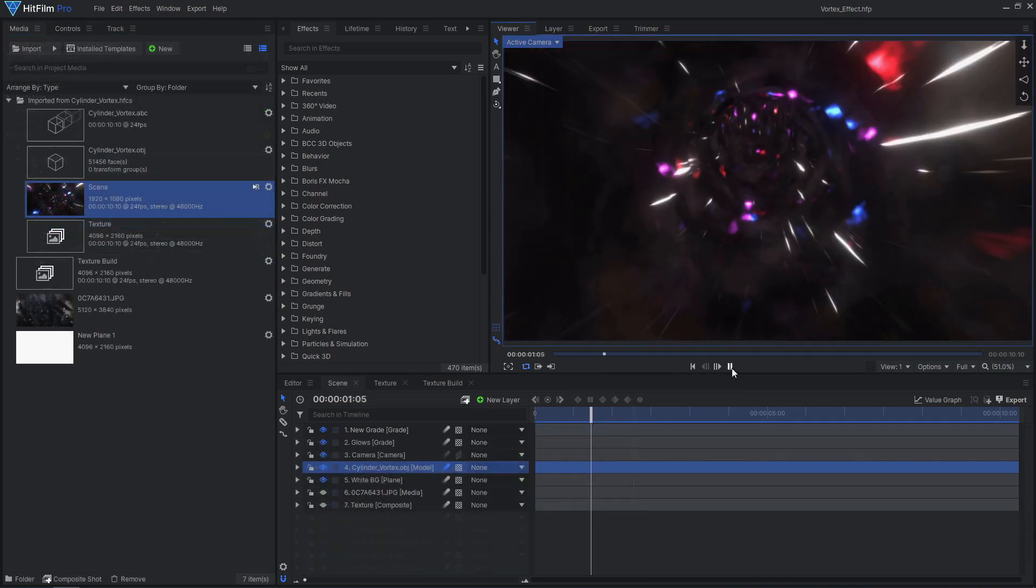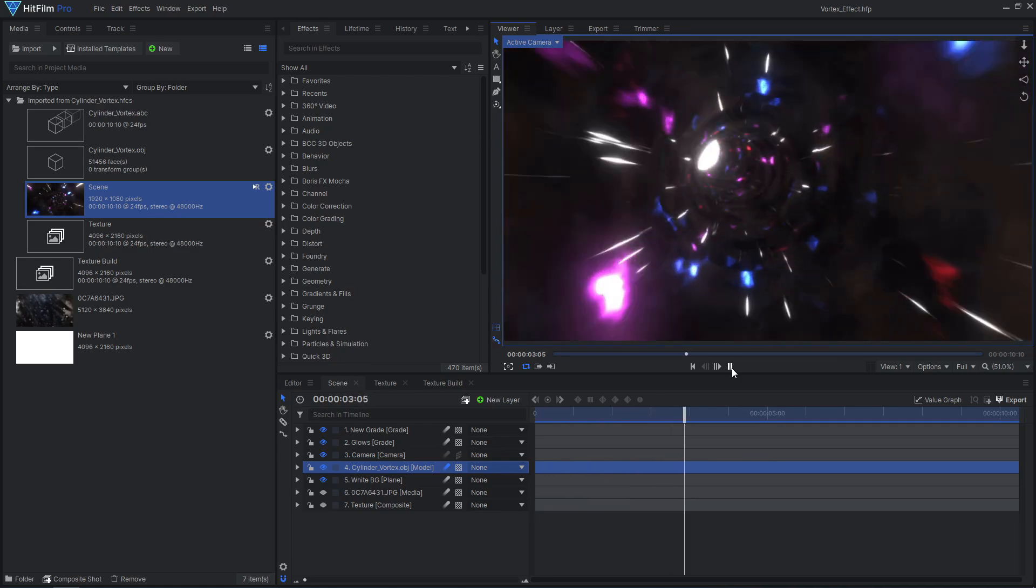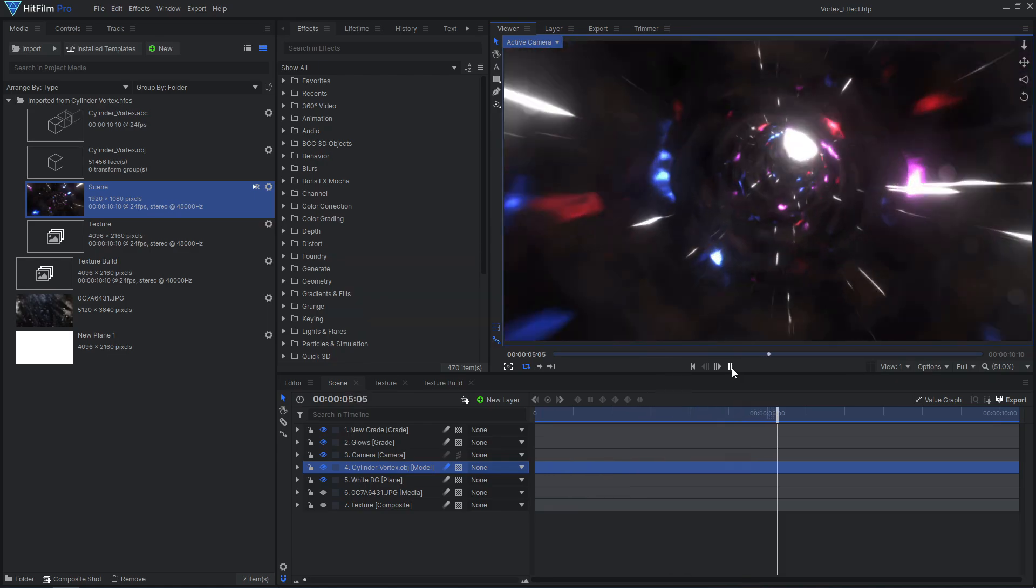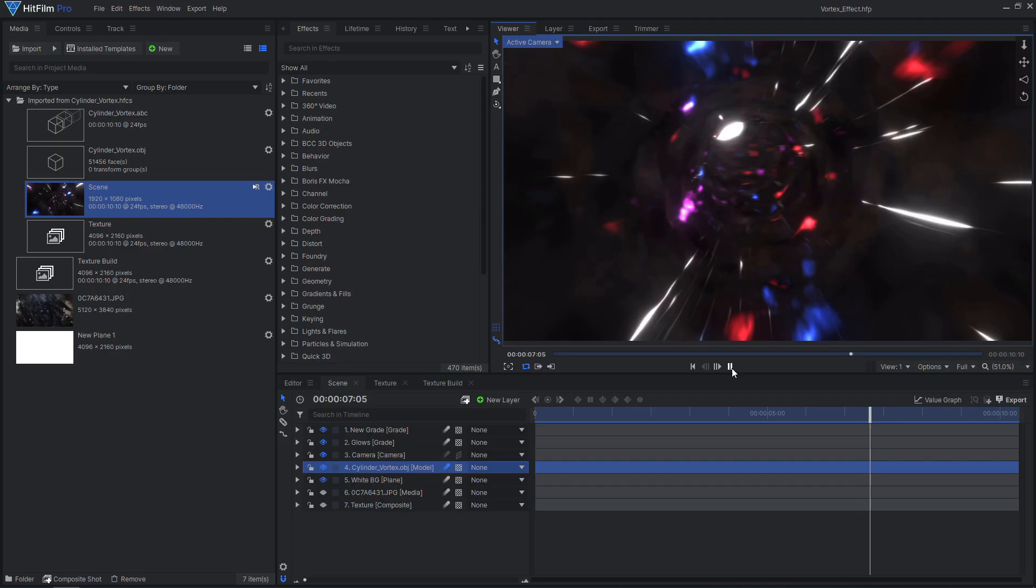You now have a fully customizable vortex effect. Try playing around with different textures to create totally different looks, like the Star Wars style hyperspace tunnel. Take it to the next level by adding a 3D model of a spaceship.